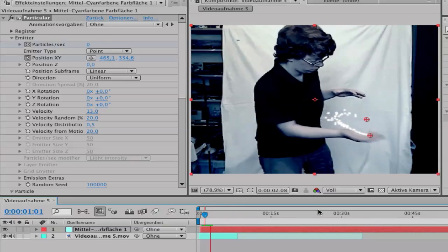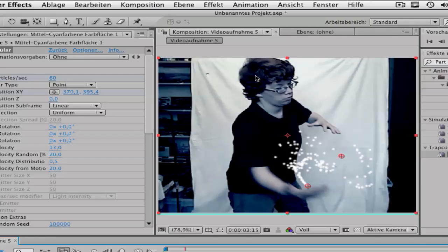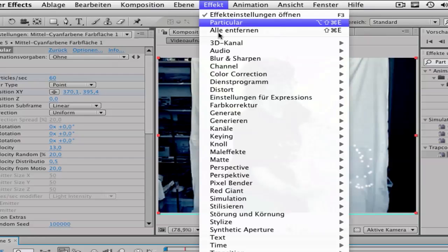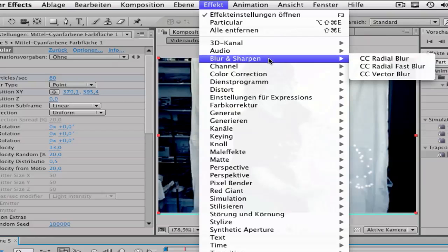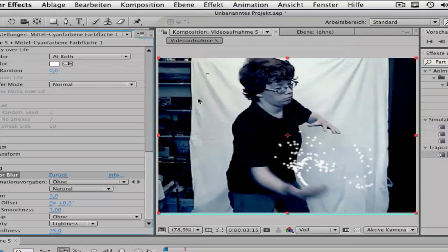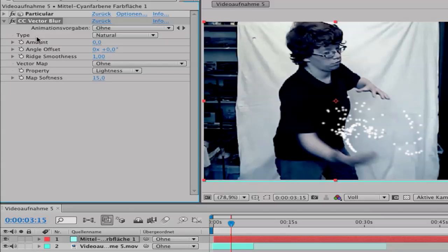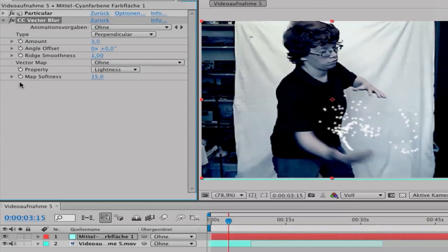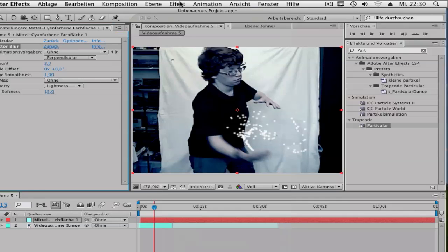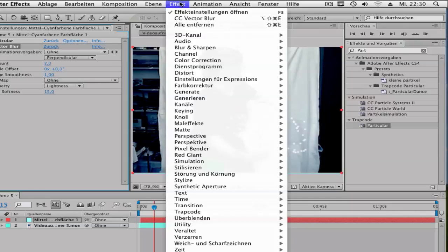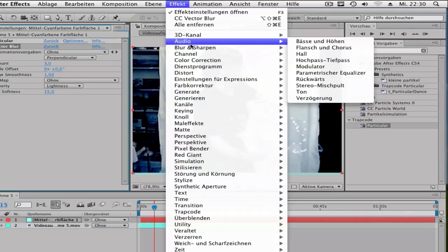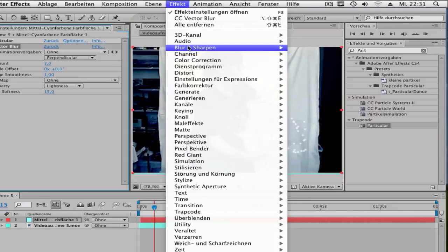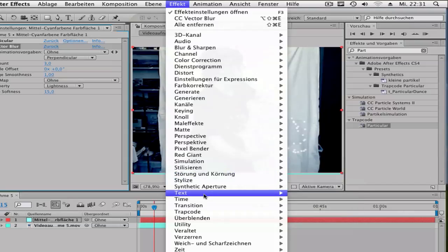So next go to Effects > Blur and open Perpendicular. Set your amount to 3, set the map softness to 15. Then go to Effect > Blur and Sharpen > Fast Blur. I have it in German, so I go to Blur and Sharpen and Fast Blur.